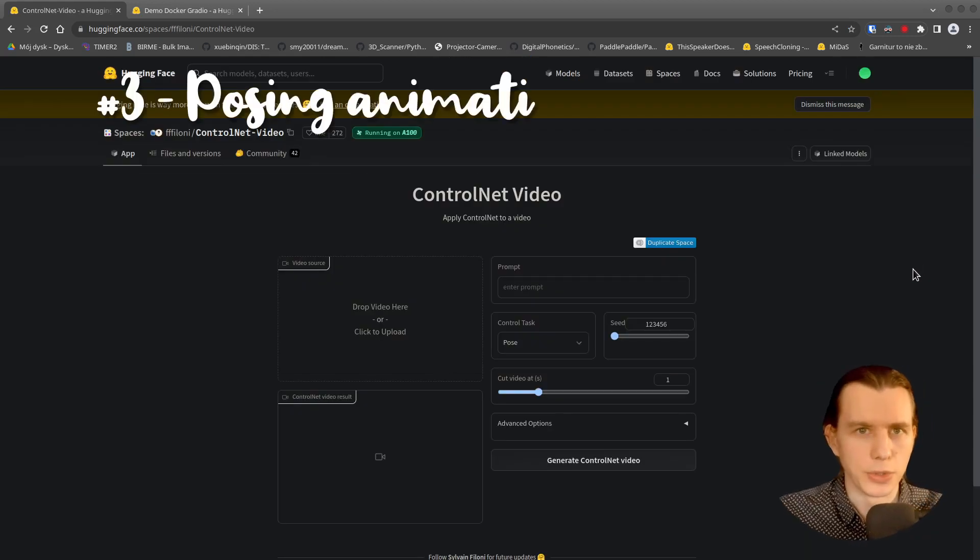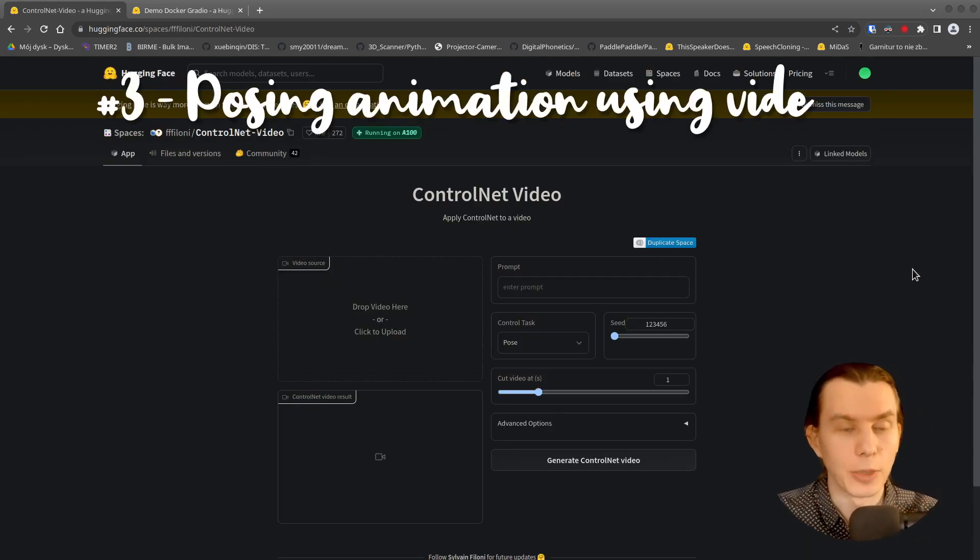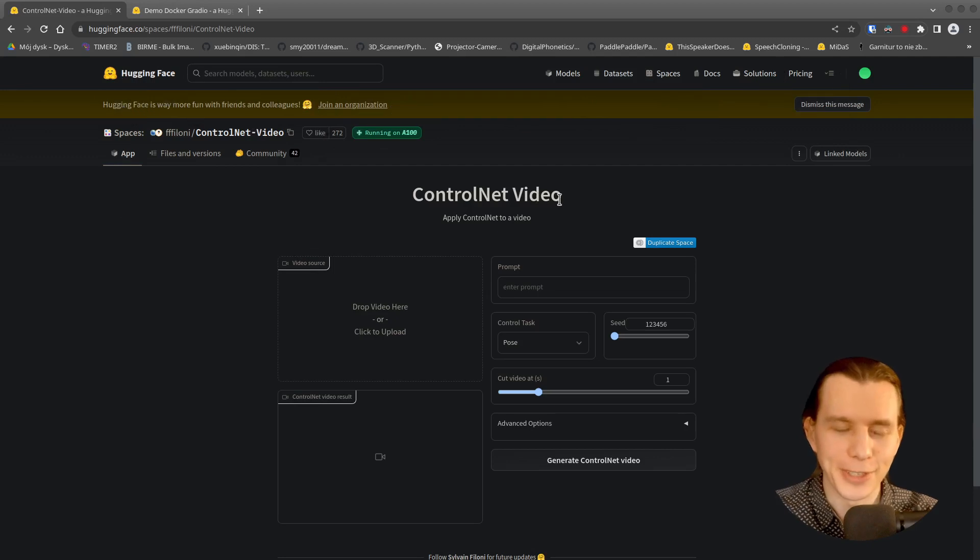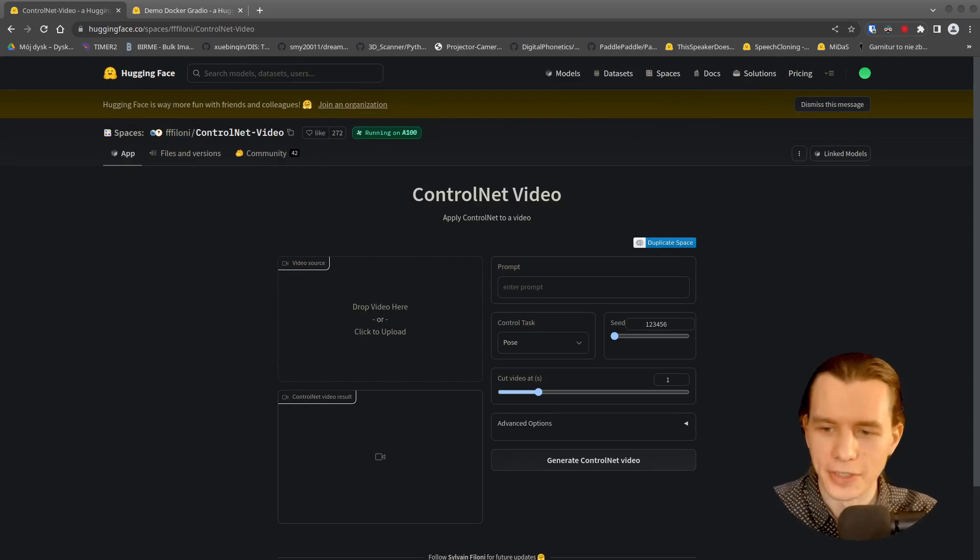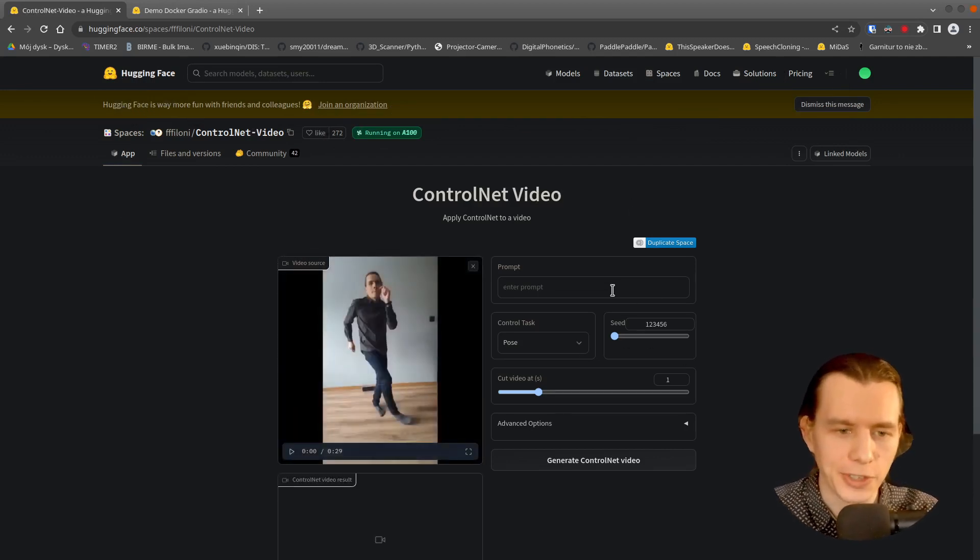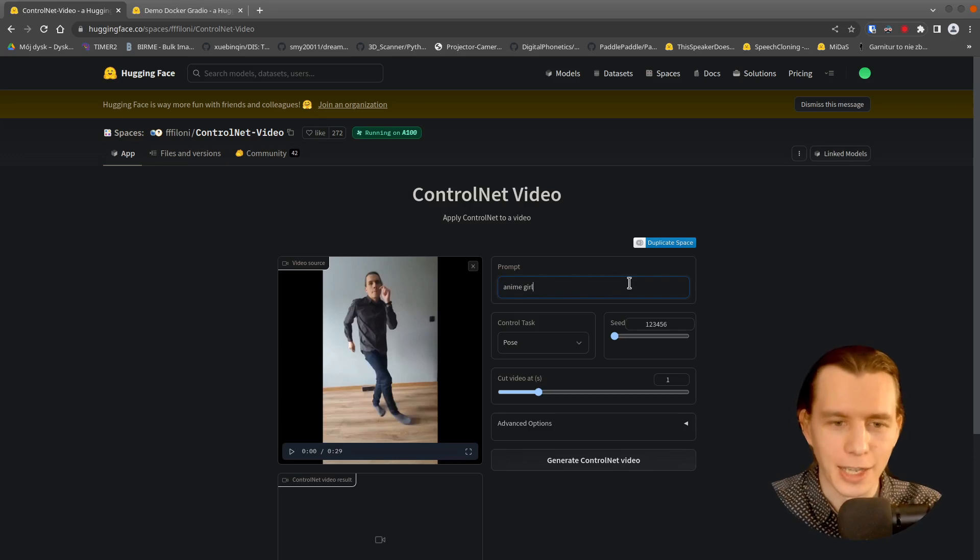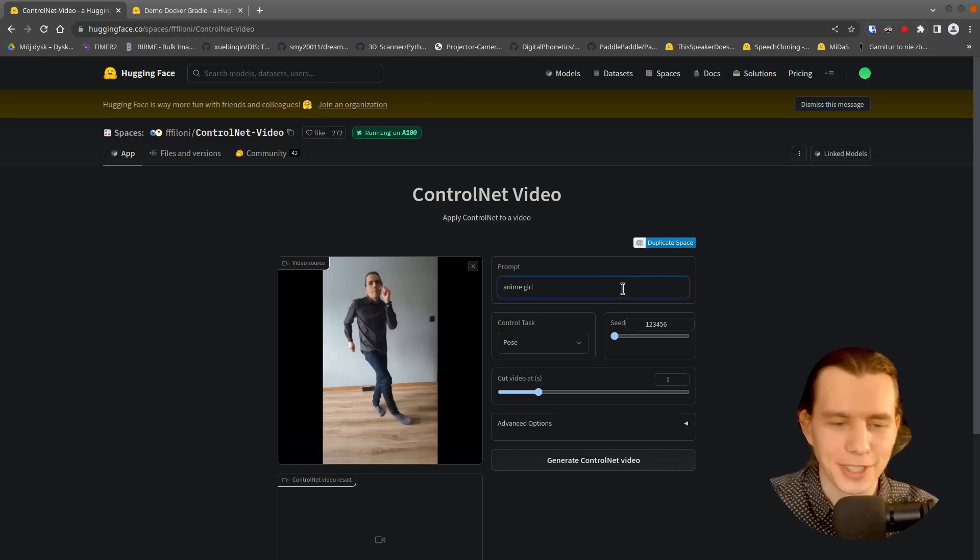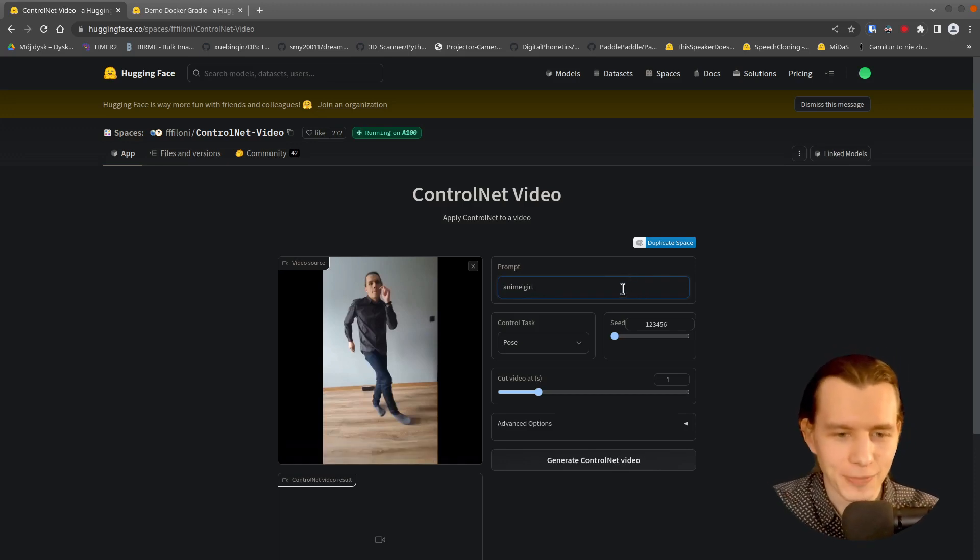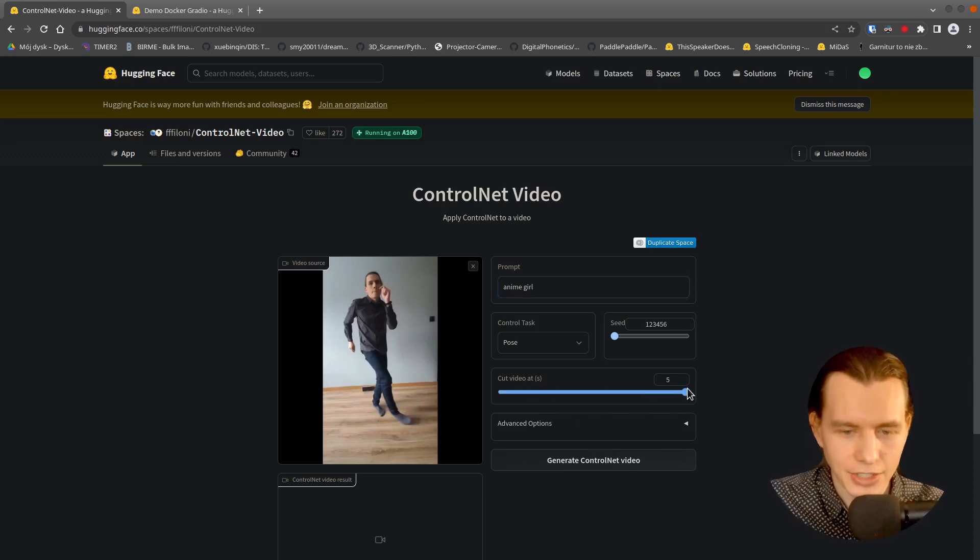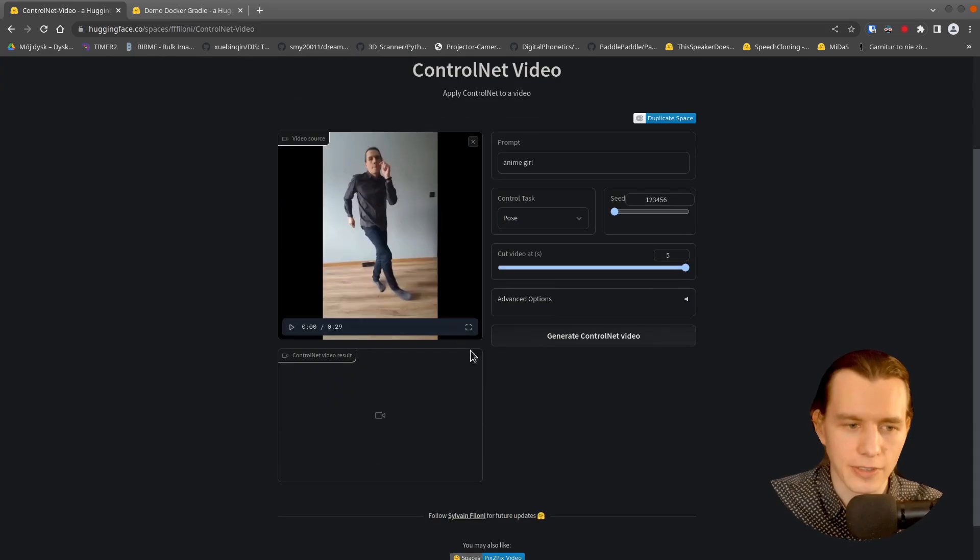If you want to do the same thing with a video, go to the Control Net video space. And here just drag and drop your video. I will put a prompt. This time it will be Anime Girl. And it can generate only 5 seconds of your video.